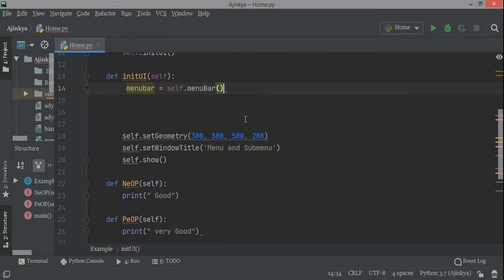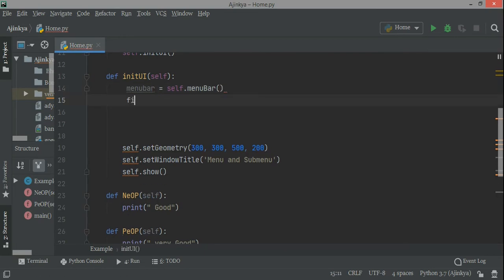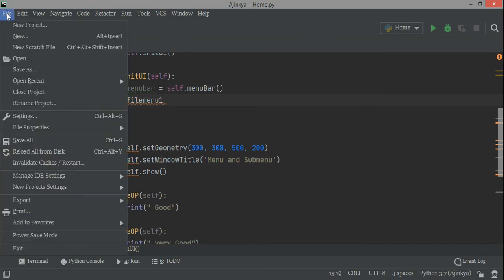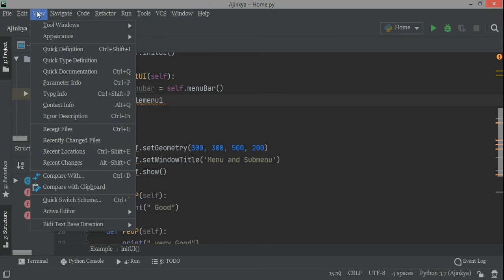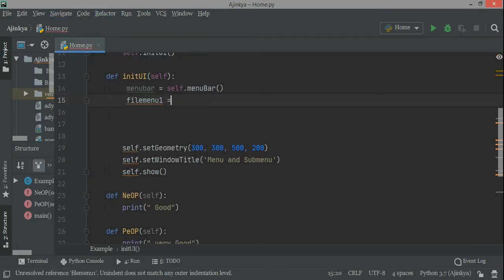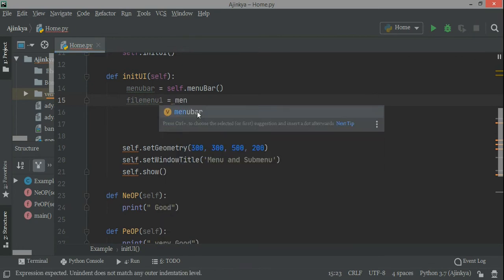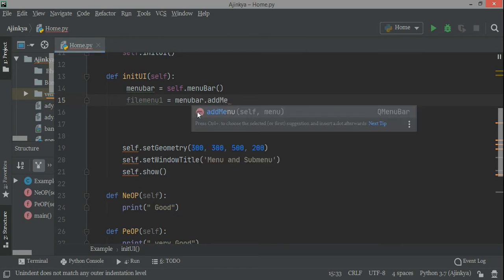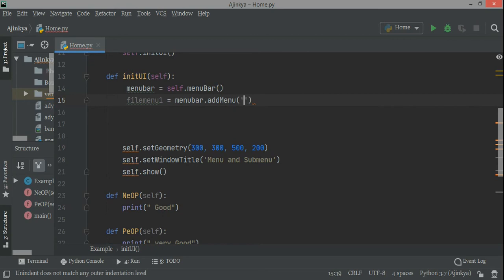So menu bar equals self dot menu bar. When you have the menu then you have sub menus and some items — this is called the menu. When you click the menu, that is called an action, and when you click on that menu then something like a drop-down comes — that is called the sub menu. So first we create a menu: this is file menu one, the first menu, and now I'm going to add it with my menu bar using menu bar dot add menu, and you can write ampersand file or just file.